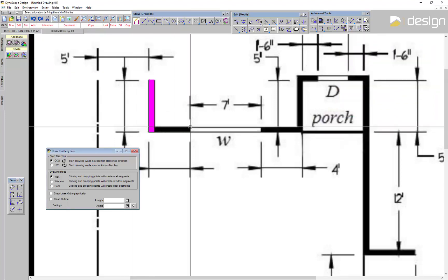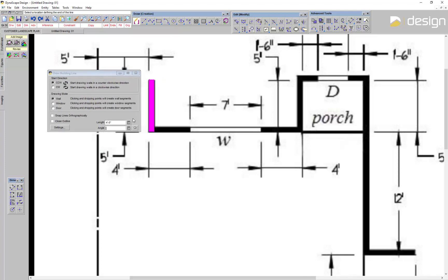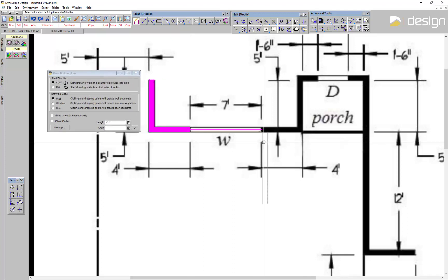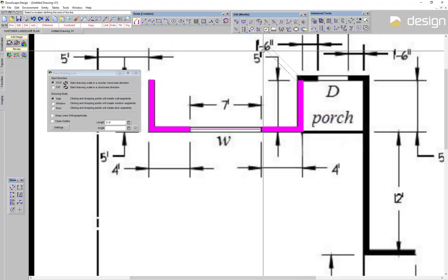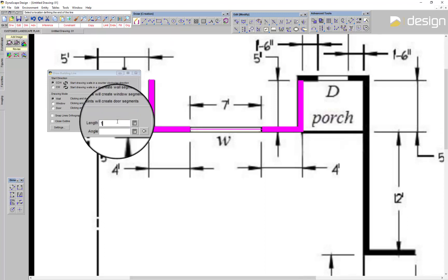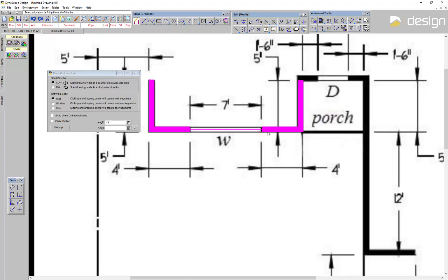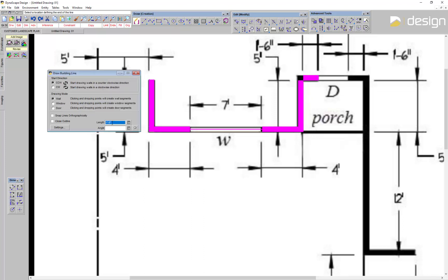You can be more accurate by typing in the segment lengths. If you are working in Imperial units, use the single quote to separate feet and inches, and then press Tab or Enter.